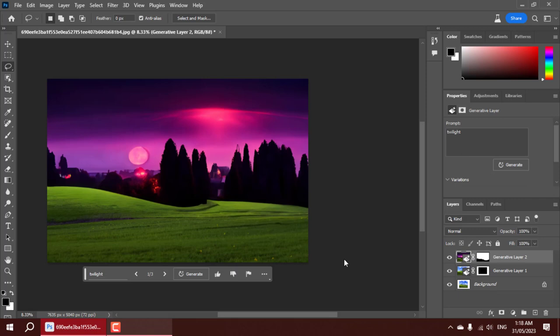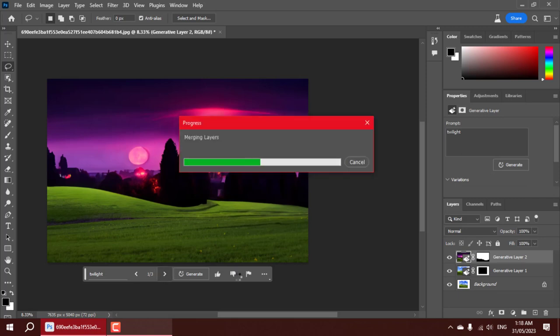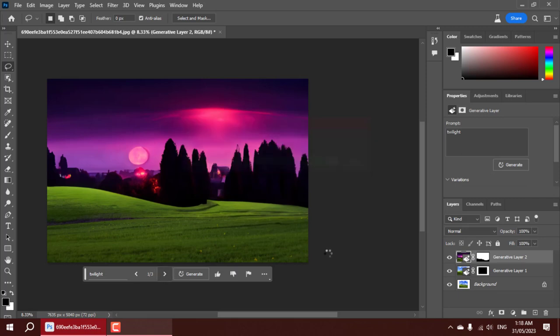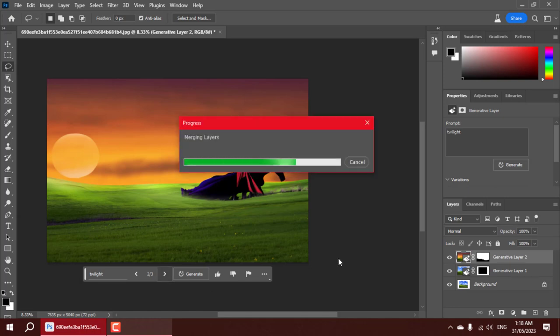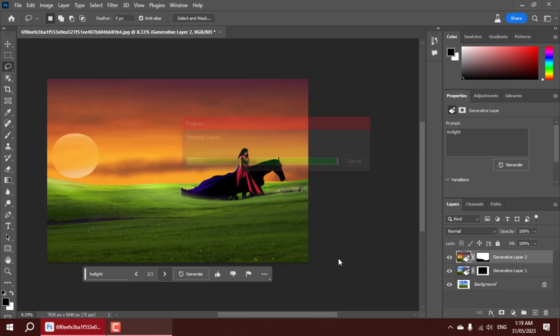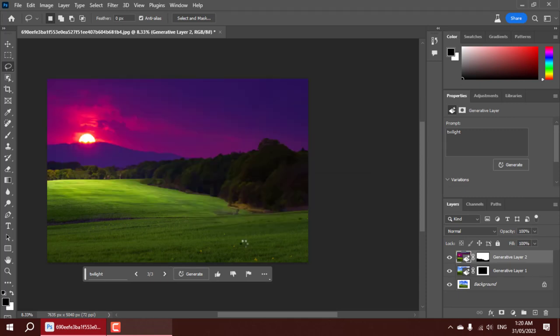The difference is astounding, isn't it? Photoshop Beta 2023's generative fill has truly revolutionized the way we enhance and transform images. Gone are the days of manual editing and painstaking adjustments. With this cloud-based system, the possibilities are endless.